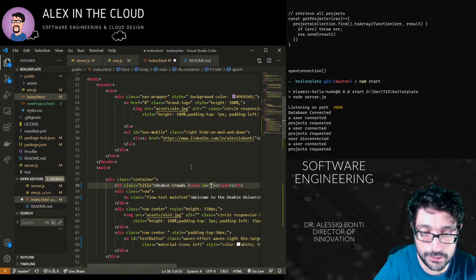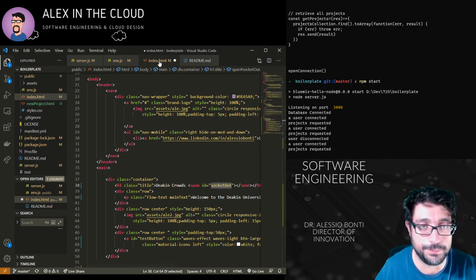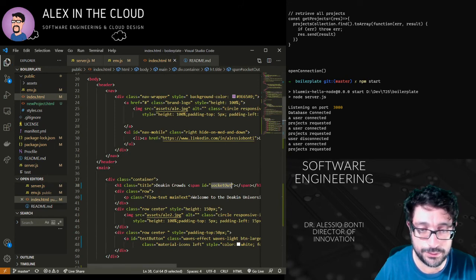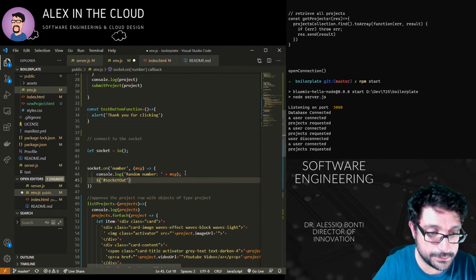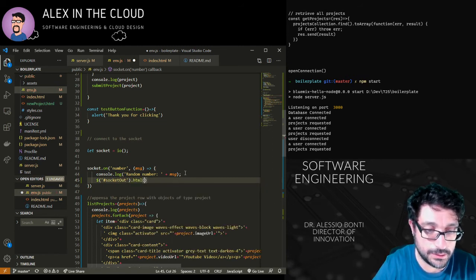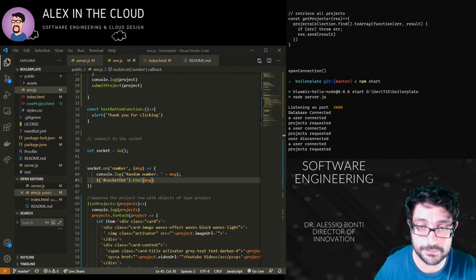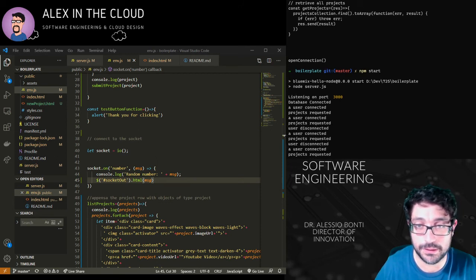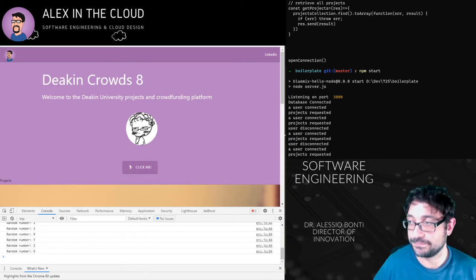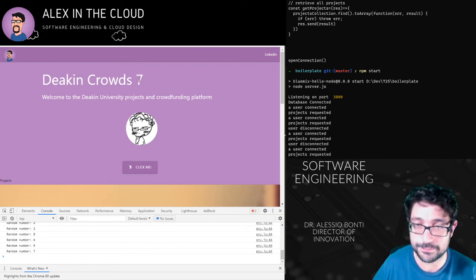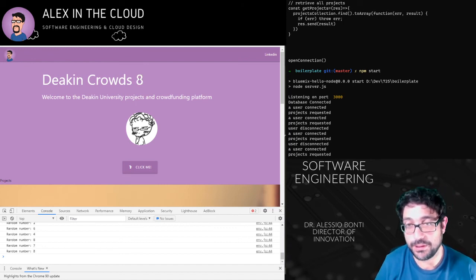Let me quickly add a span element with the id 'socket-out' to the page so we can manipulate the DOM with the incoming data. As you can see, this number is continuously changing because that's the latest value coming from the server — updating in real time.